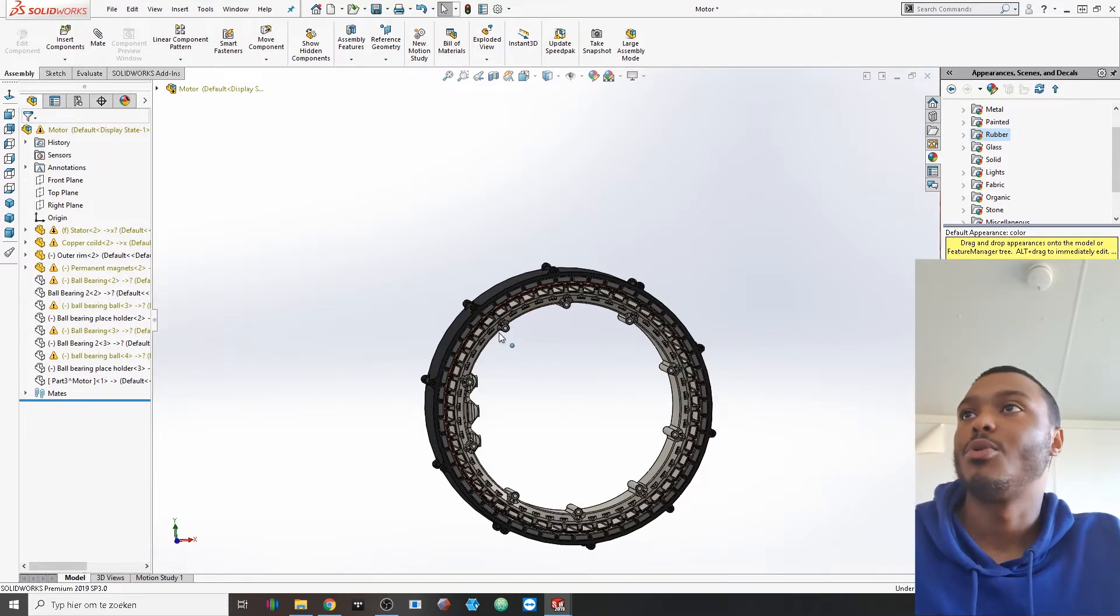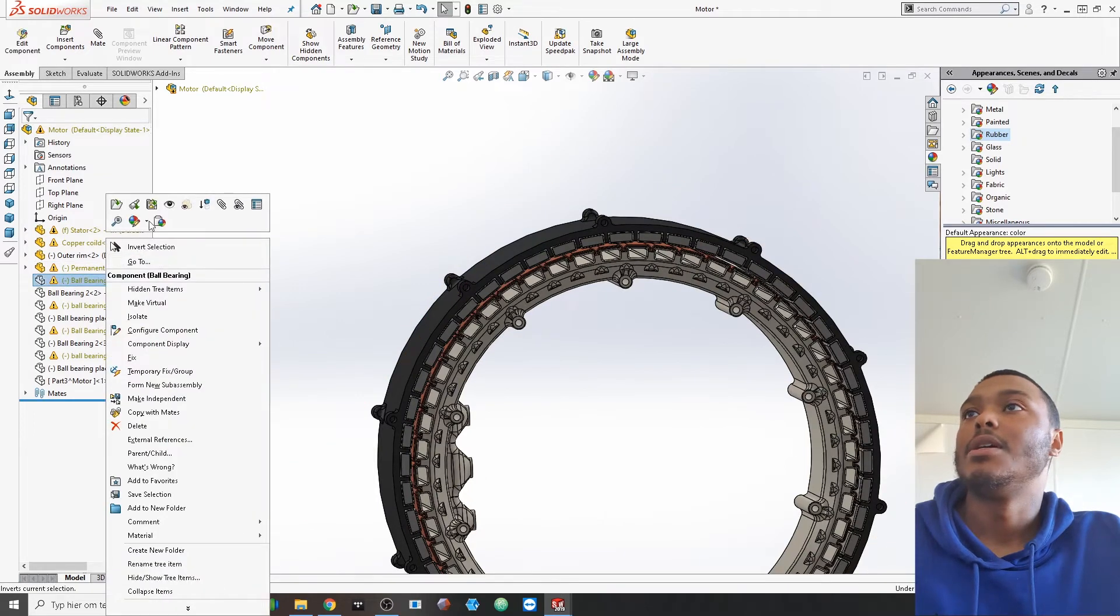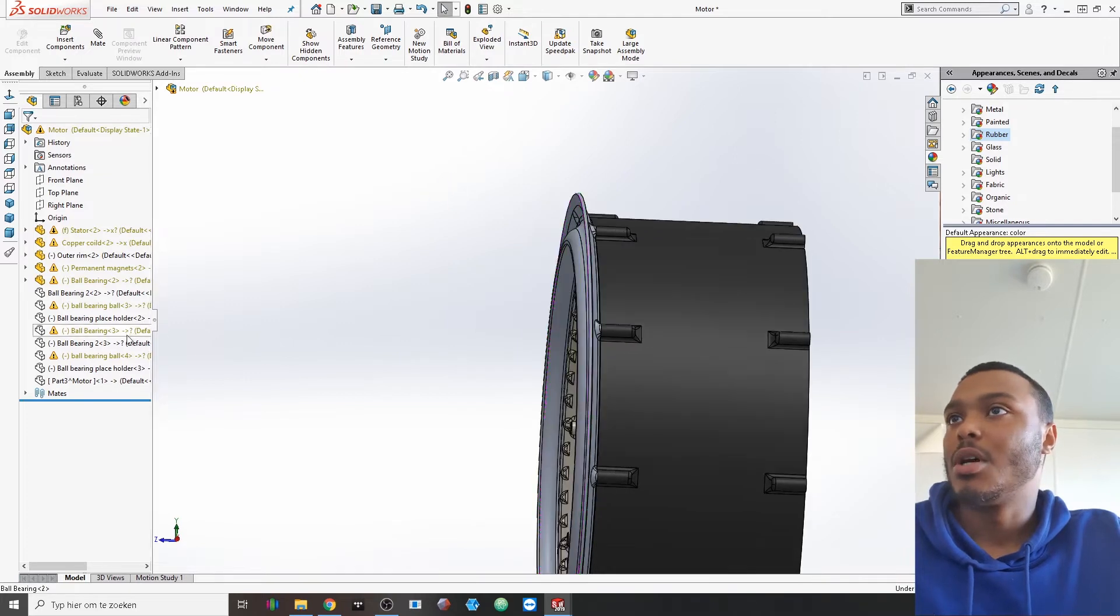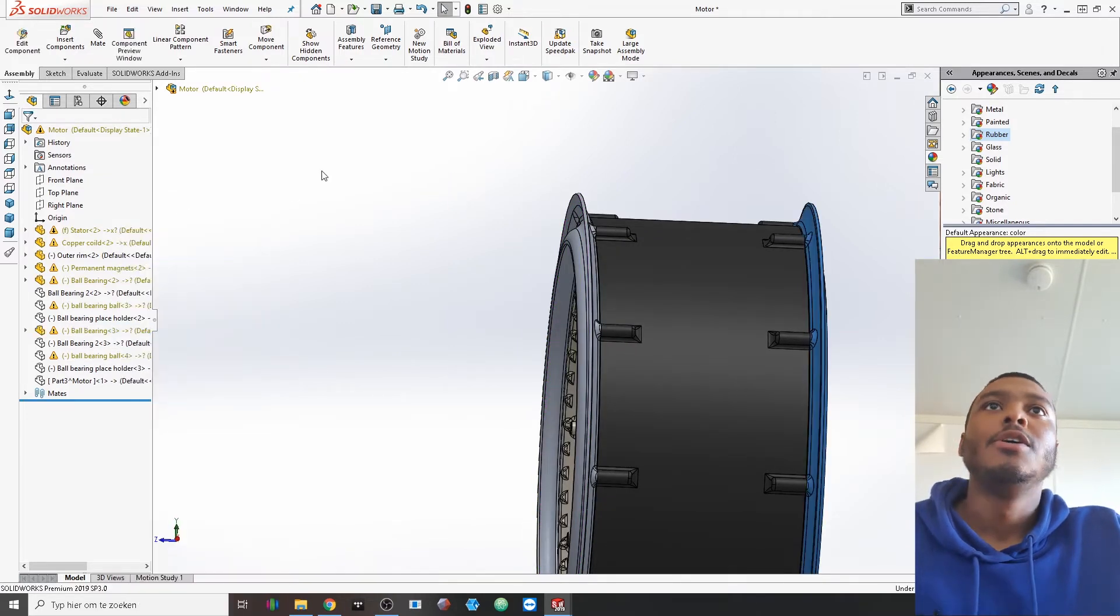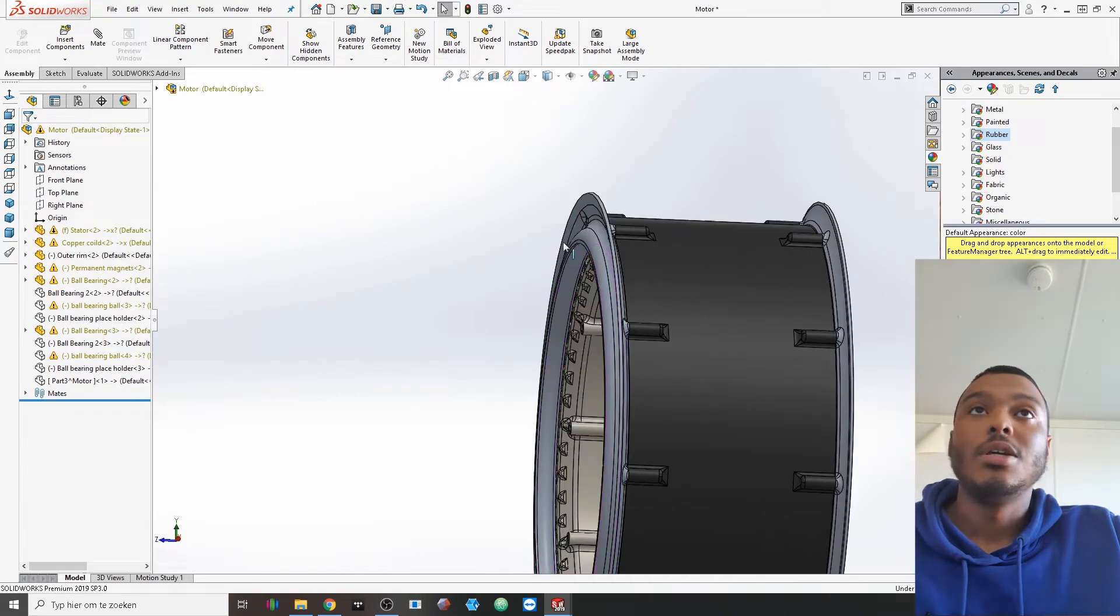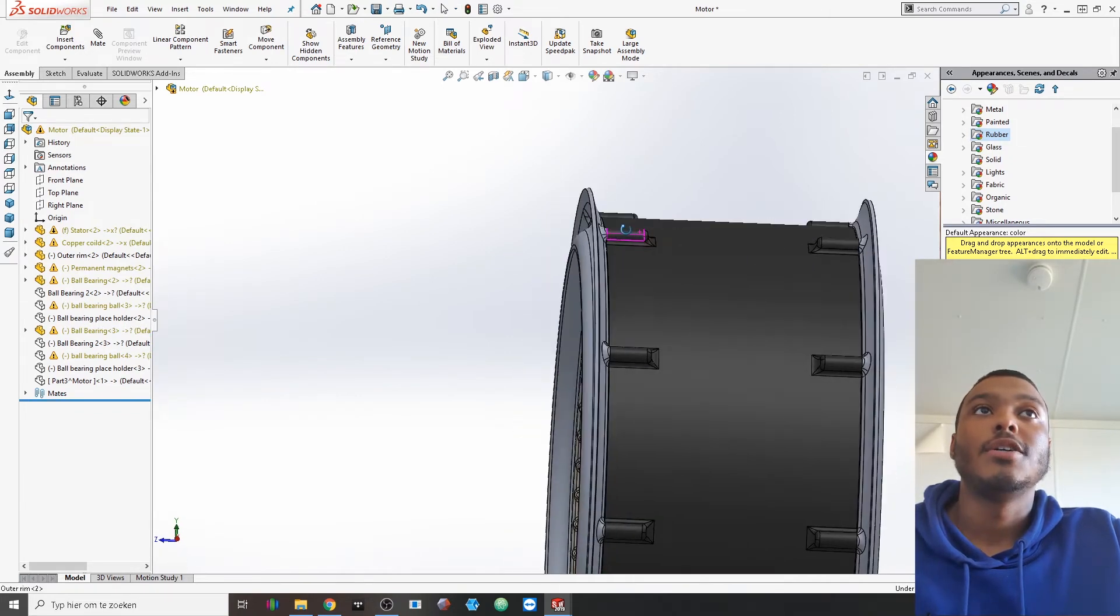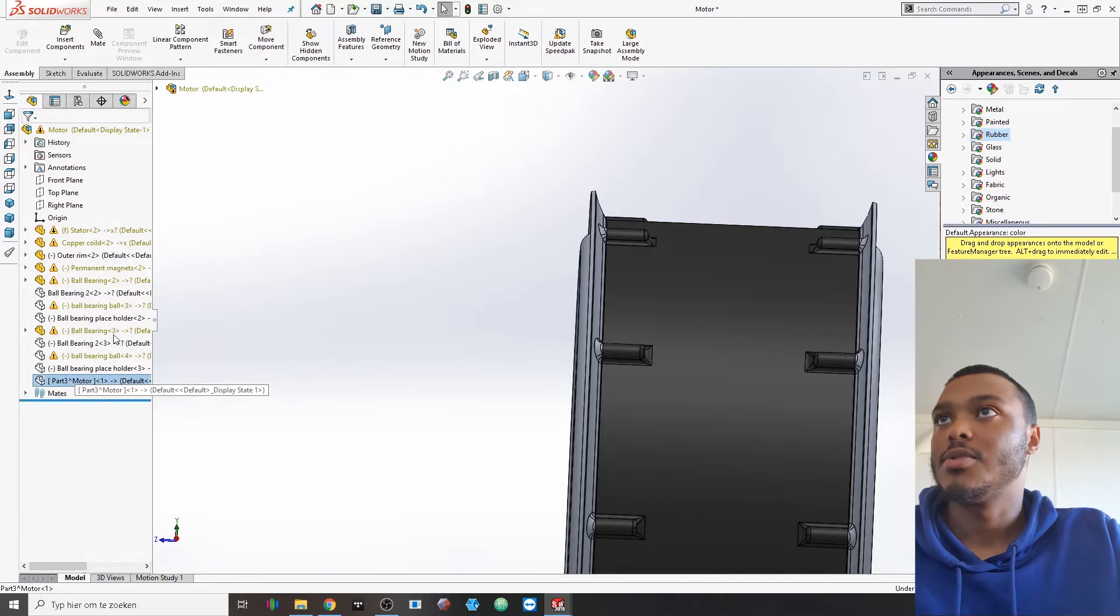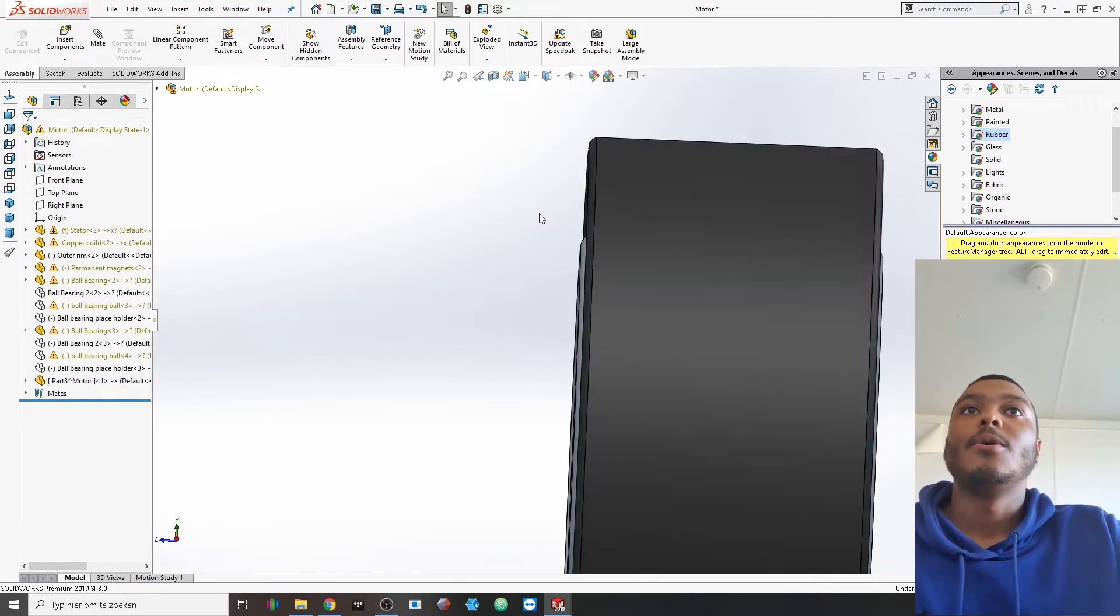And then I started working on the outer rim. This component would basically house not only the tire itself that would also be on there, so let's put that in there.